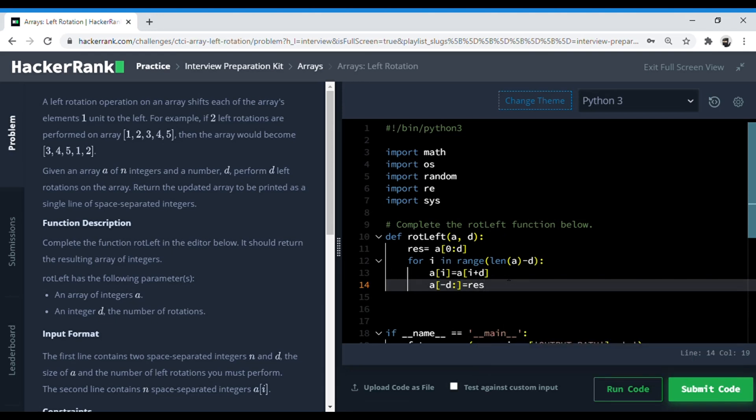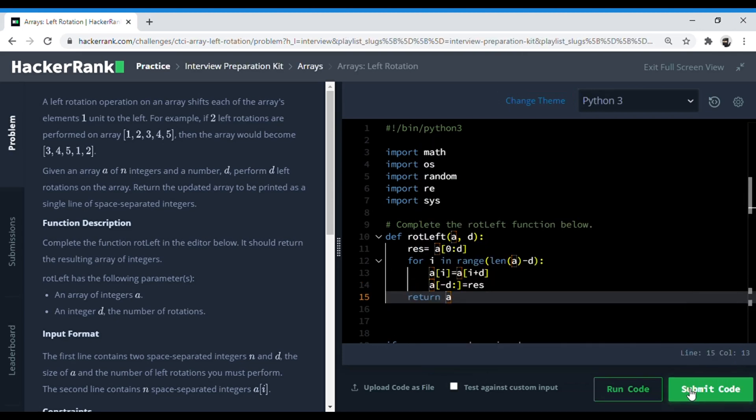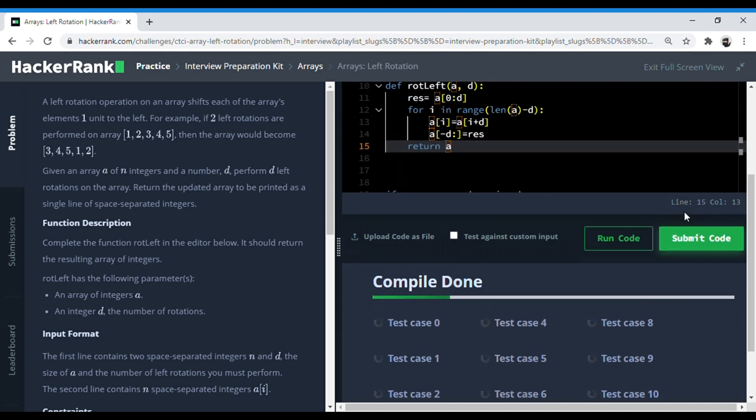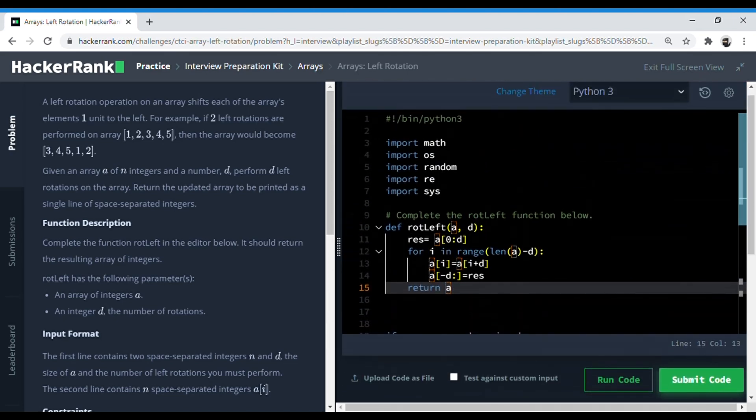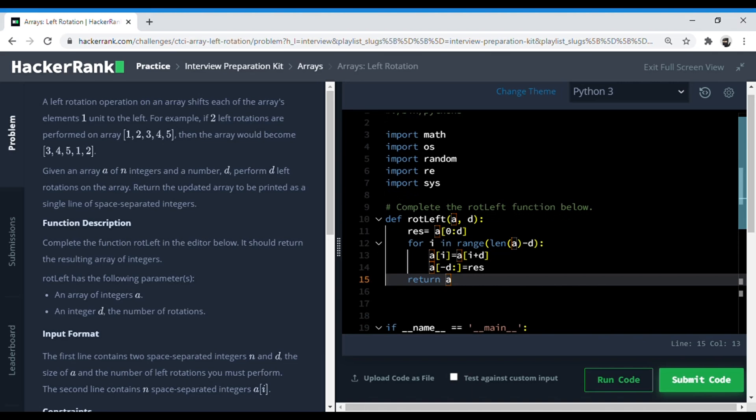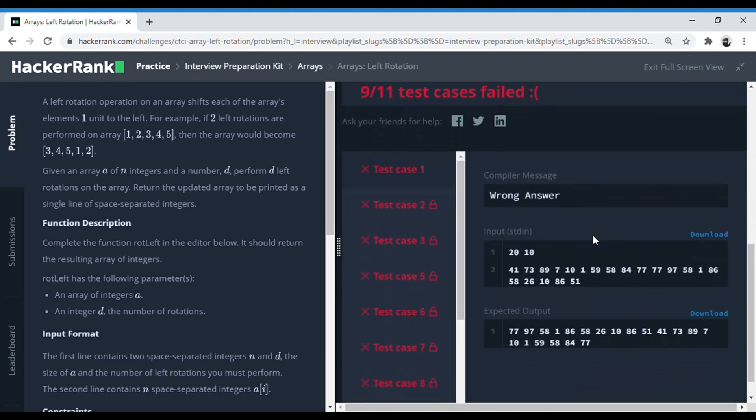Let's update the code. In this question, the more important thing is that we know how to manipulate this array and how to rotate it. Over here, we first took the D elements, stored it in another array, and then we just brought the rest of the elements to the first position and pasted the other array behind this.